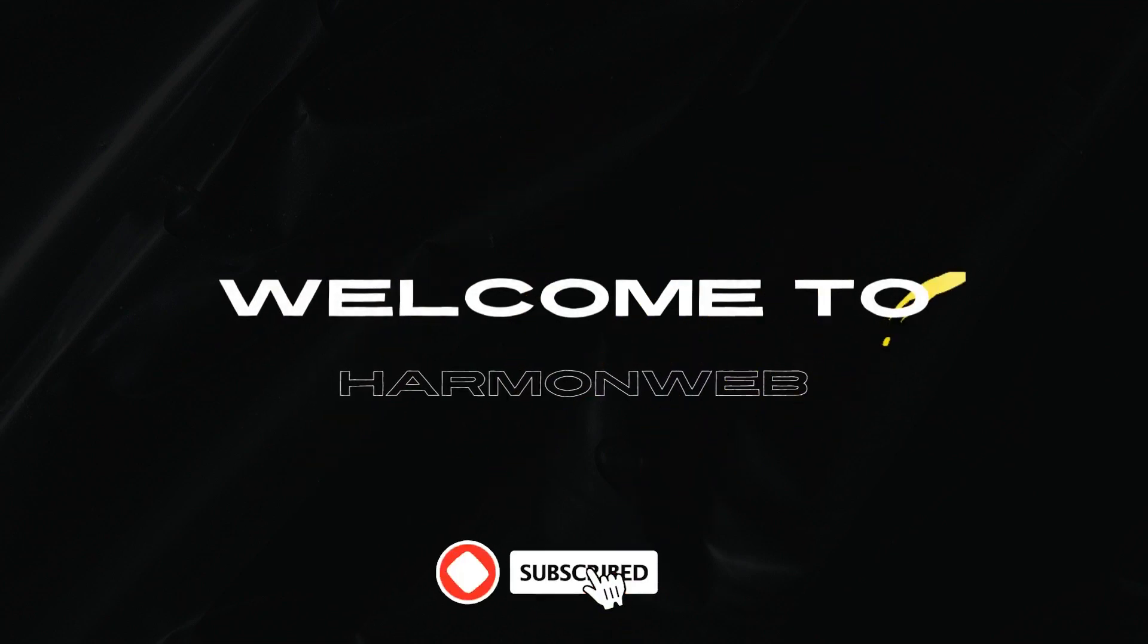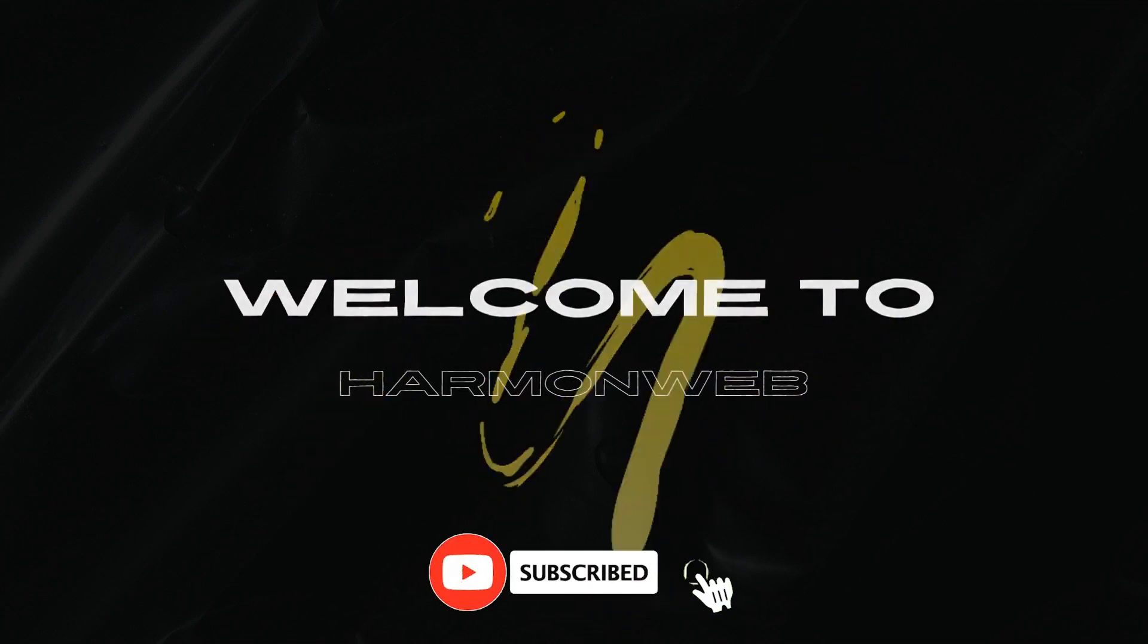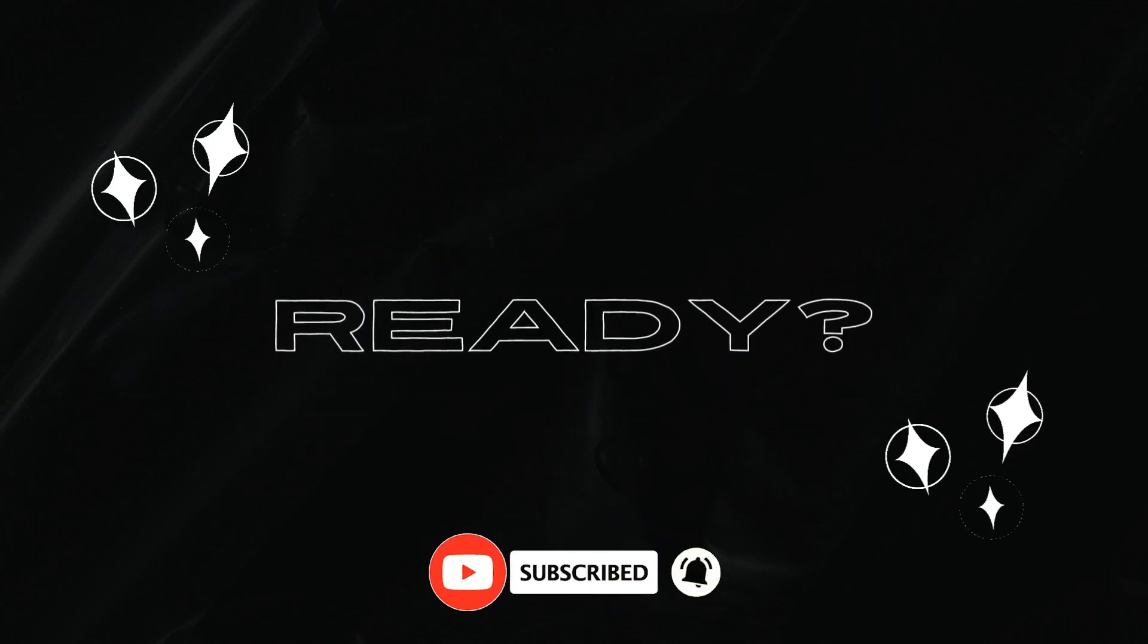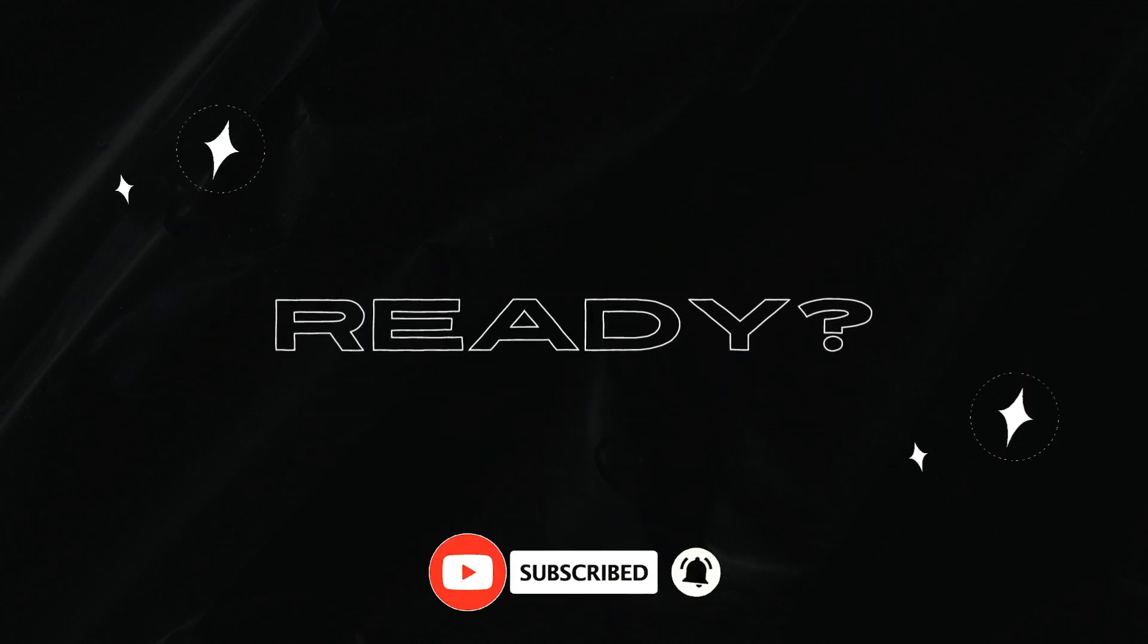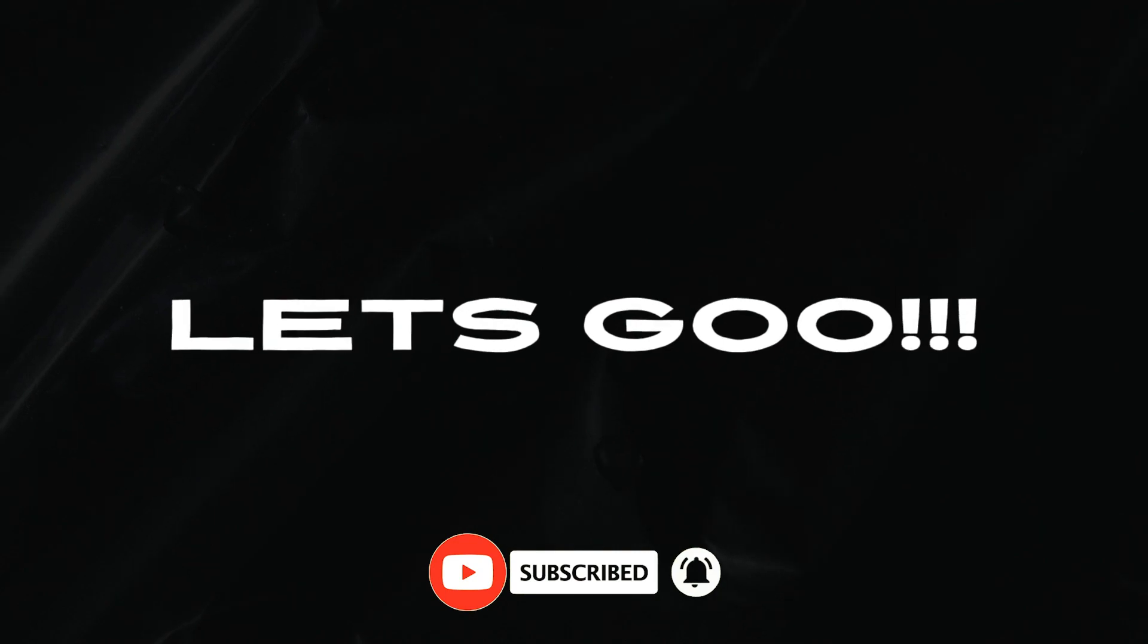Hey guys, welcome back to Dishan. In today's video, I'm going to show you how to fix a slow WordPress website. So let's get started.